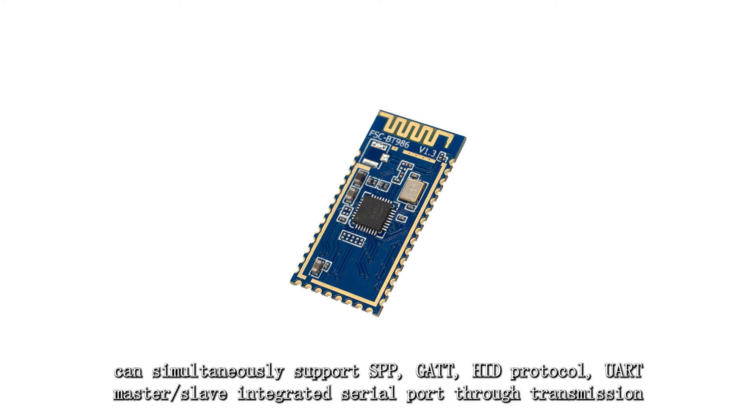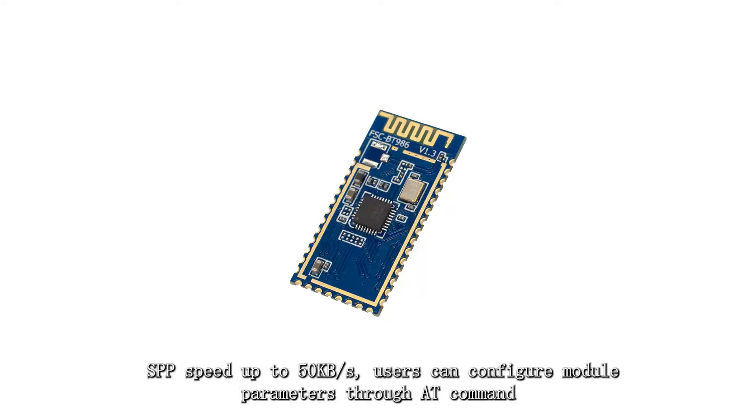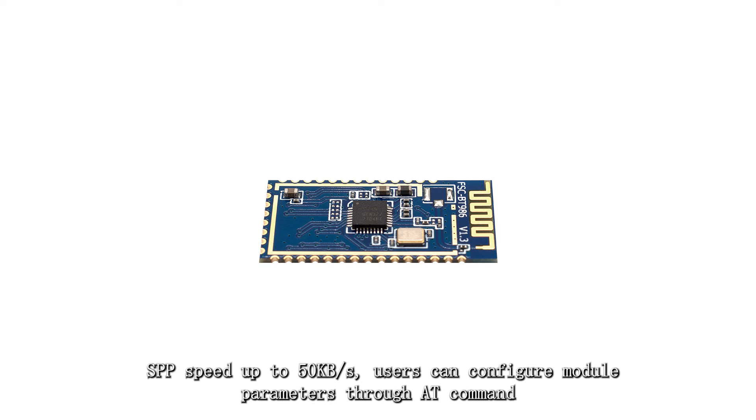It can simultaneously support SPP, GATT, and HID protocol. UART master and slave integrated serial port through transmission, SPP speed up to 50 kilobytes per second. Users can configure module parameters through AT command.